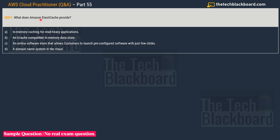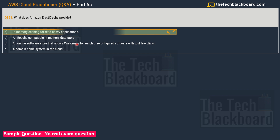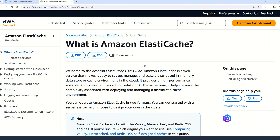Question 351 asks: what does Amazon ElastiCache provide? Option A is in-memory caching for read-heavy applications. Option B is a cache-compatible in-memory data store. Option C is an online software store that allows customers to launch pre-configured software with just a few clicks. Option D is a domain name system in the cloud. The correct answer is option A: in-memory caching for read-heavy applications.